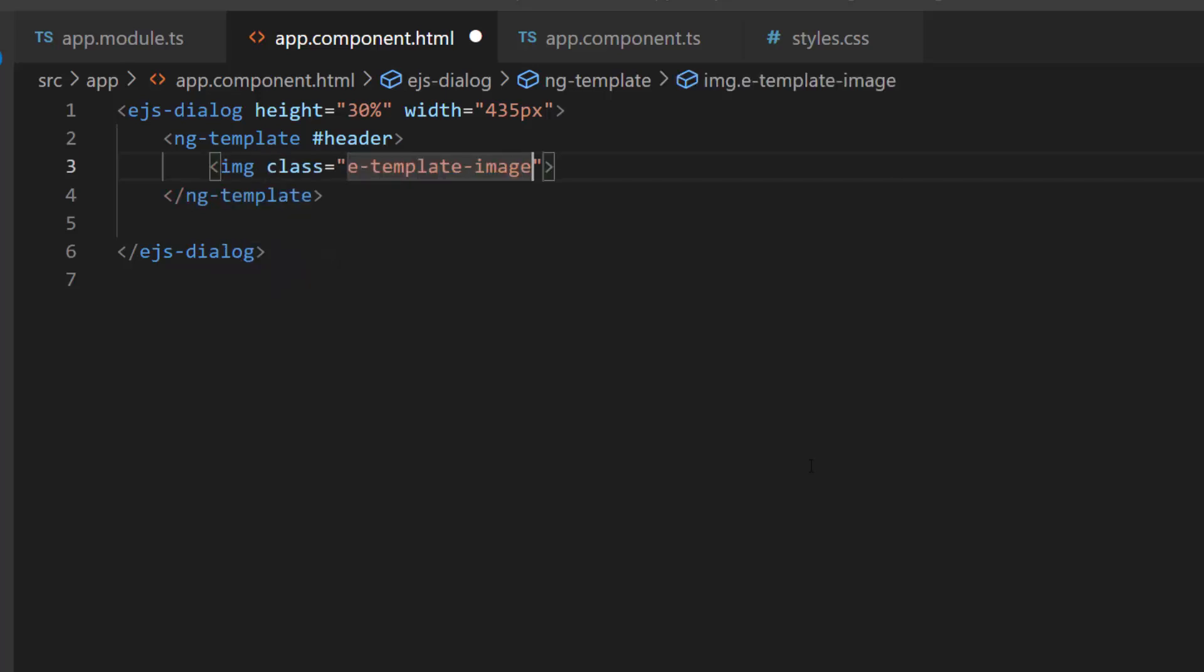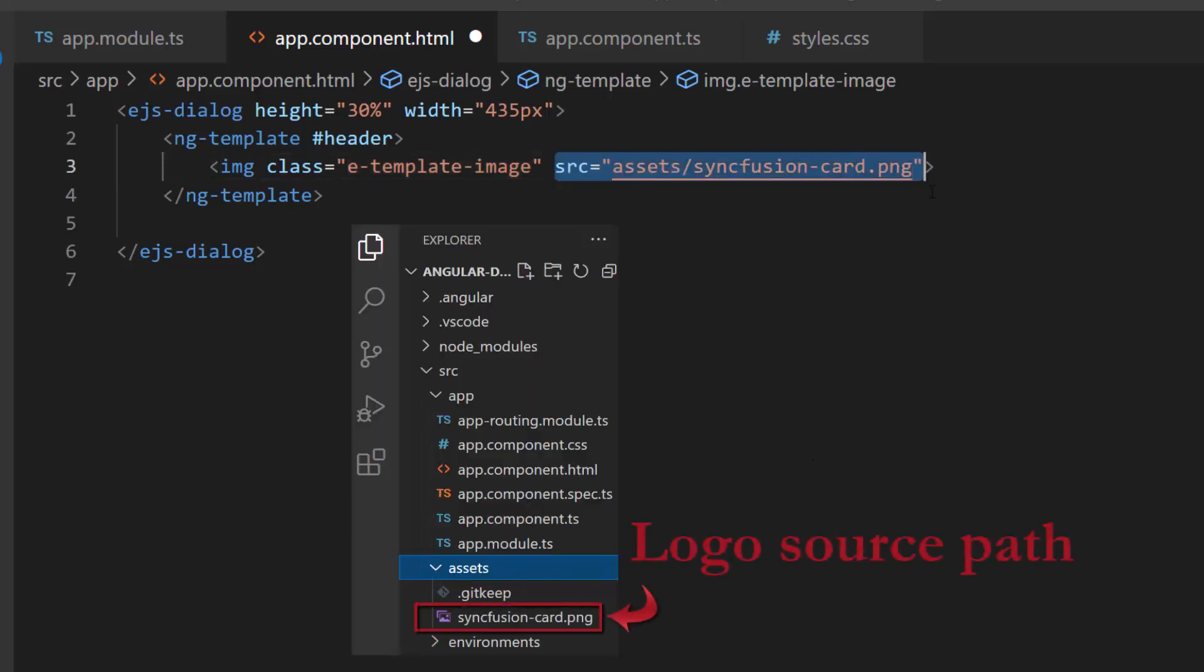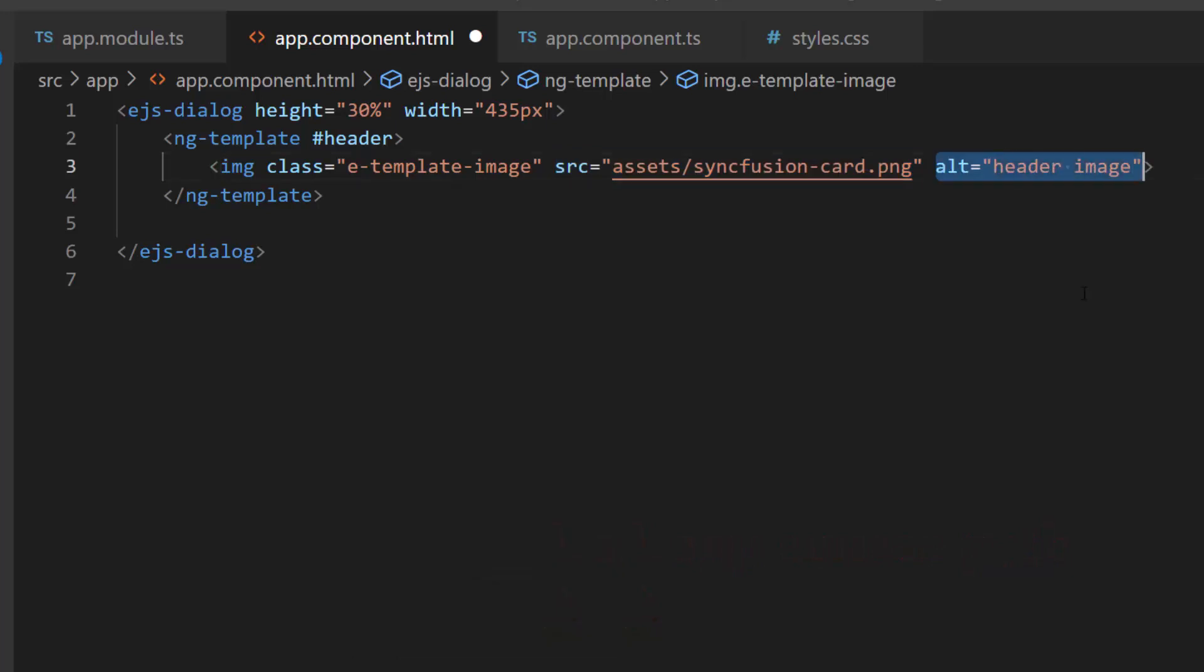I want to show the syncfusion logo in the header. So, let me add the source path for the image using the source attribute. And I will set an alternate name for the image.